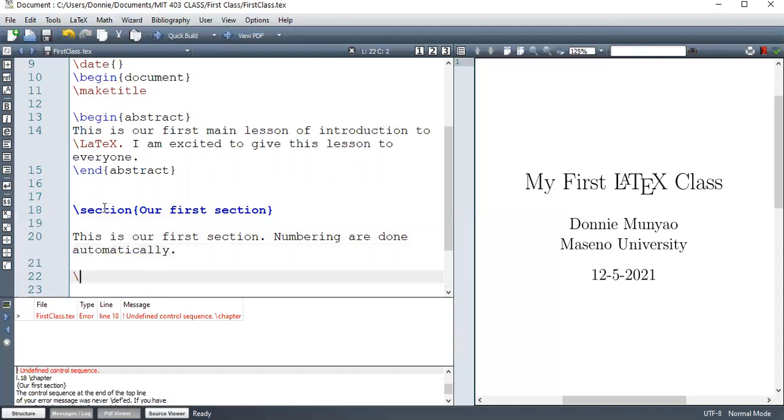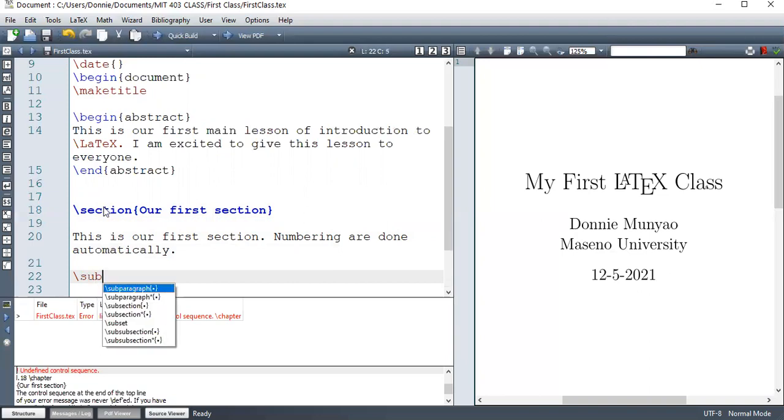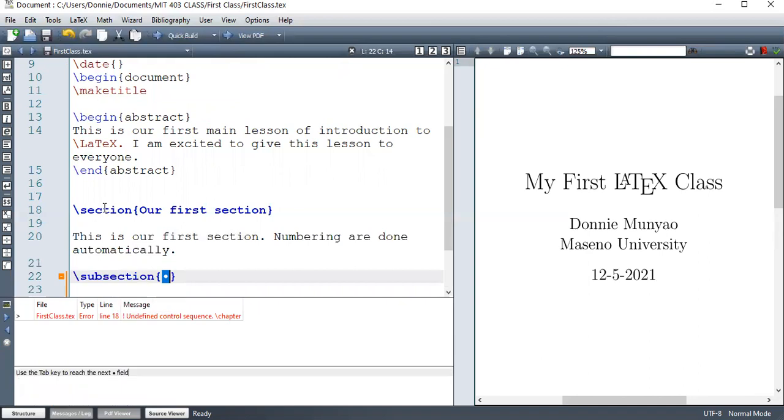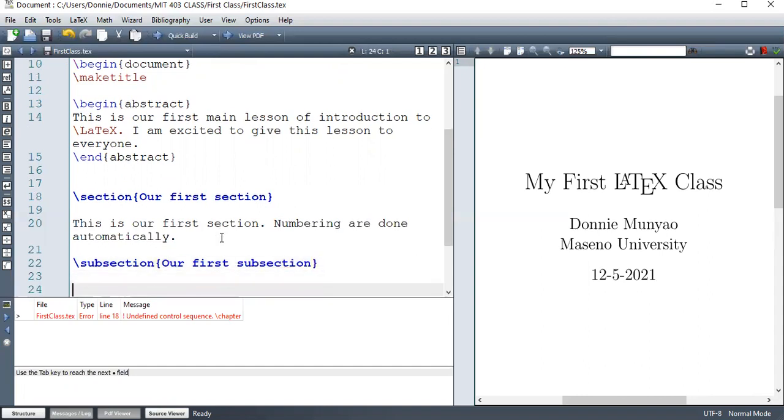Okay, so after section, we have what we call a subsection. Subsection. Our first subsection. So this is the first subsection in section one.